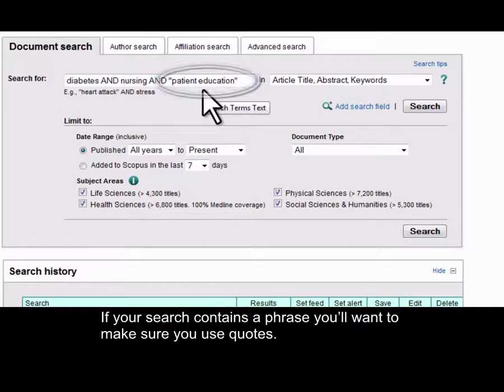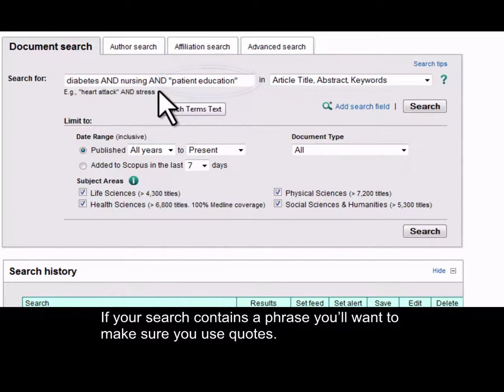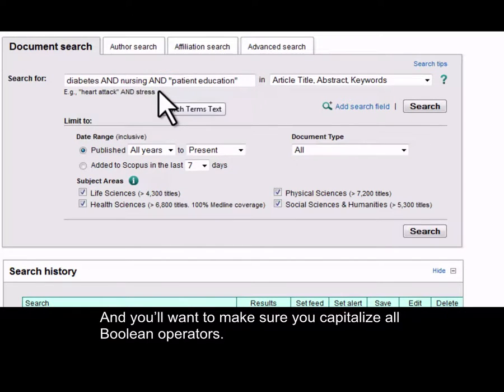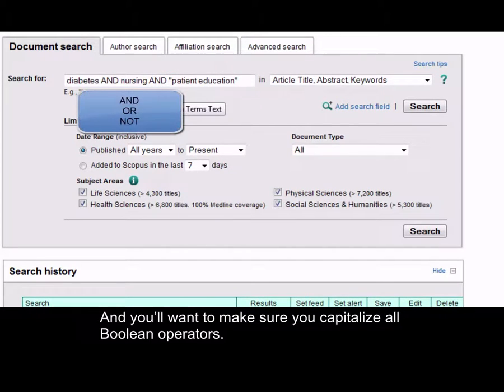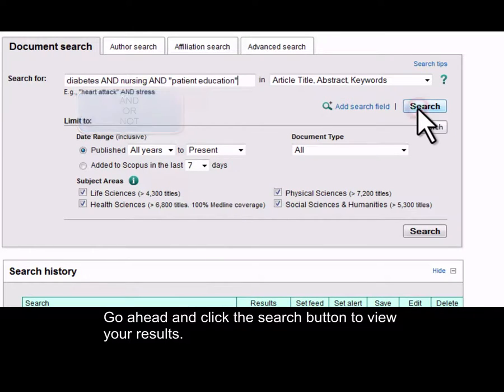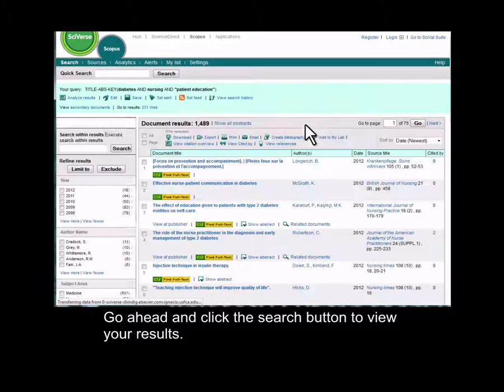If your search contains a phrase, you'll want to make sure you use quotations, and you'll want to make sure you capitalize all Boolean operators. Go ahead and click the search button to view your results.